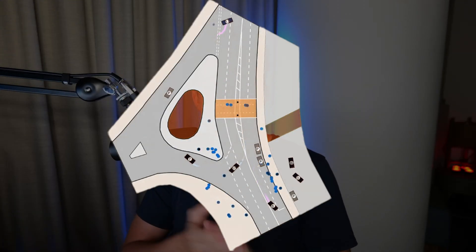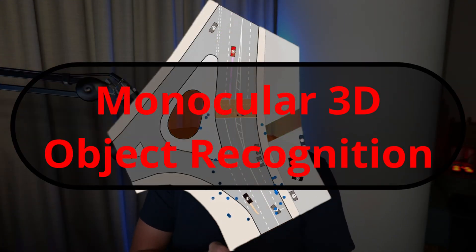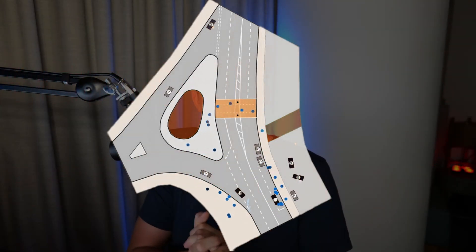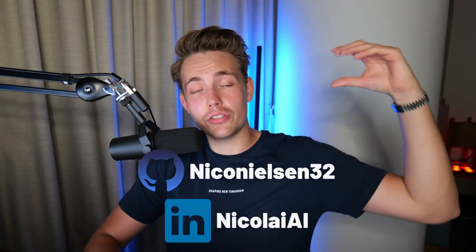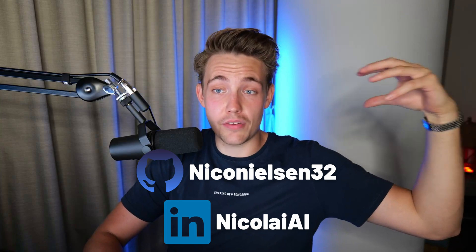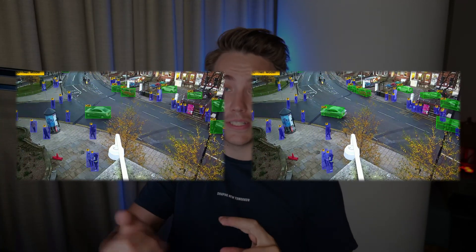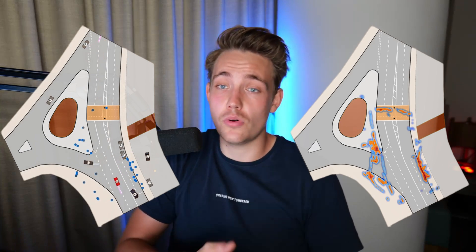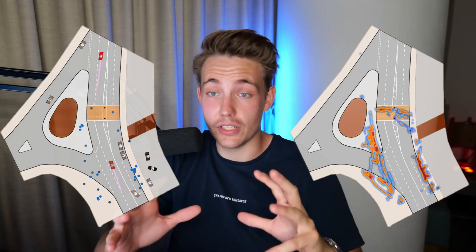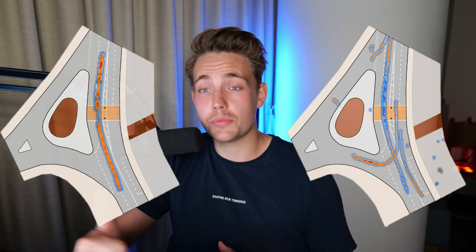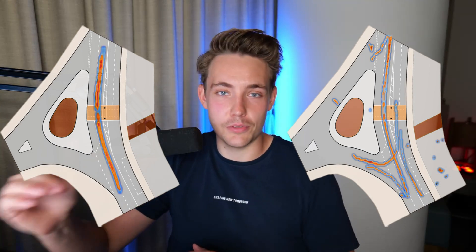Hey guys, welcome to a new video. In this video we're going to take a look at 3DNet — monocular 3D object recognition for tracking and monitoring. This is pretty cool. We're going to have a single camera that can do traffic monitoring. It's going to do 3D object recognition, estimate speed, generate heat maps and so on, doing everything with just a monocular camera. We're going to see how to set up the code, run some examples, and look at the results. Let's jump straight into Visual Studio Code.